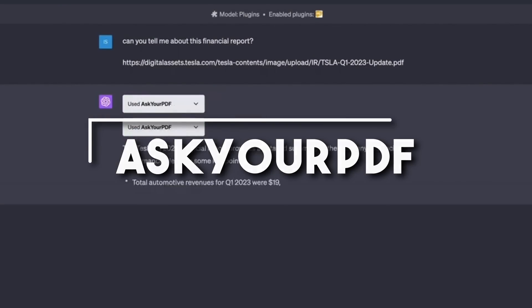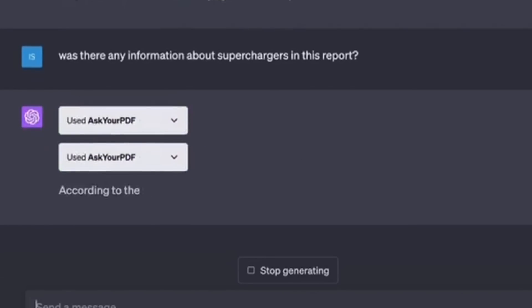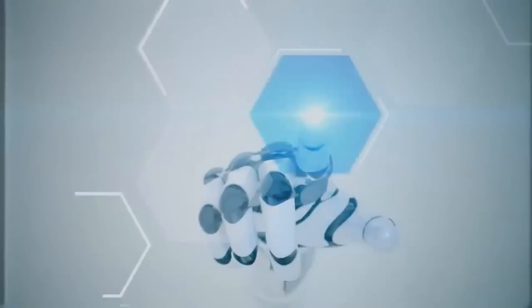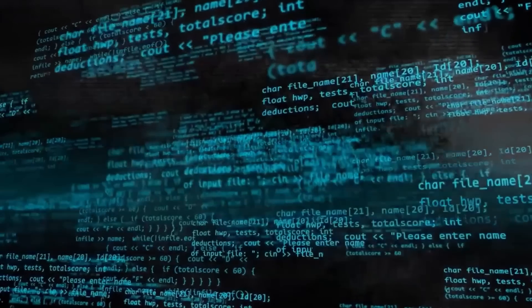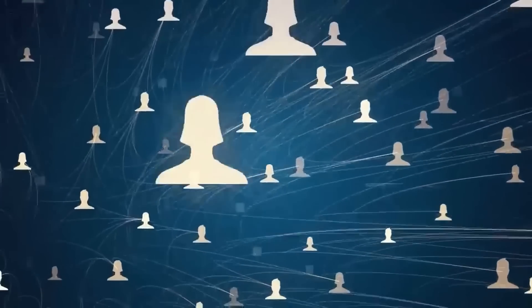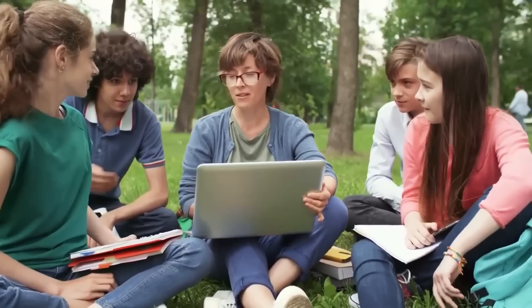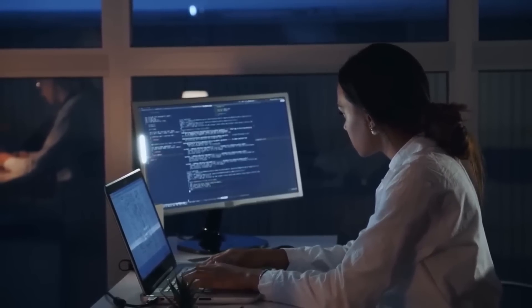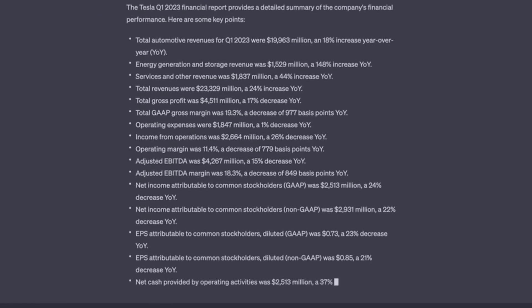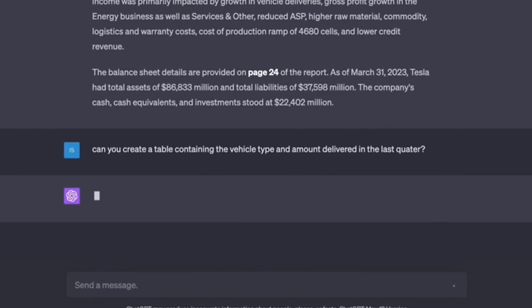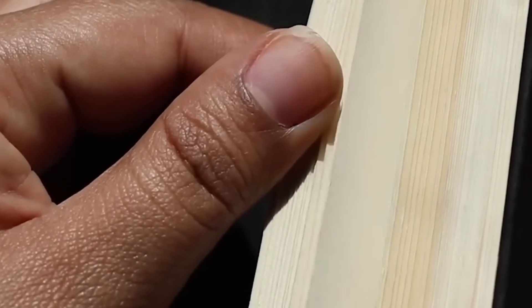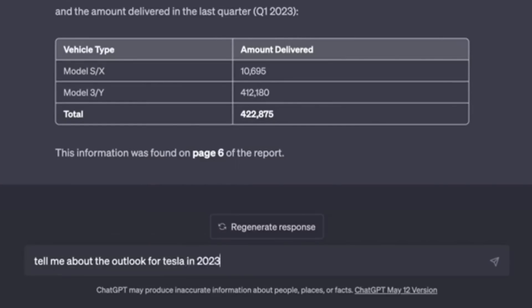Number three: Ask Your PDF. Picture an assistant that not only reads your PDF files but also engages in an insightful discussion about the content. The Ask Your PDF plugin allows ChatGPT to extract and analyze data from PDF documents, making it an invaluable companion for researchers, students, and professionals alike. Simply ask ChatGPT to open a PDF file and it will provide a synopsis and answer any questions you have about its contents.